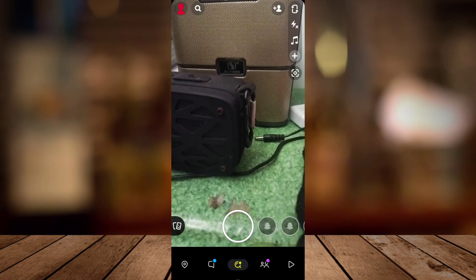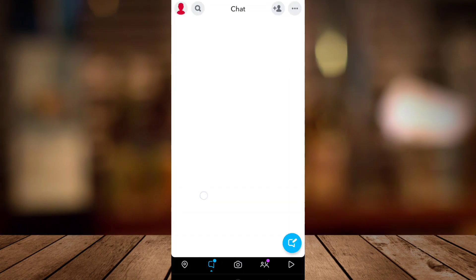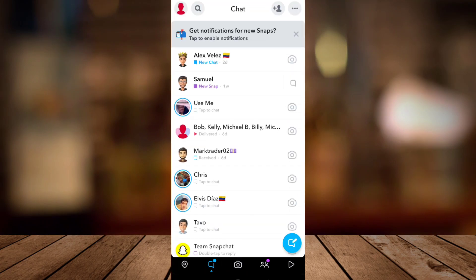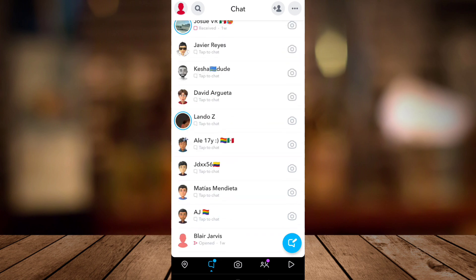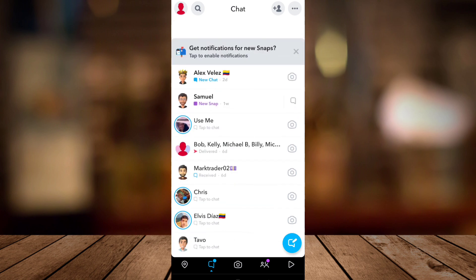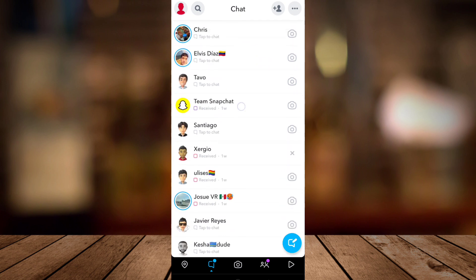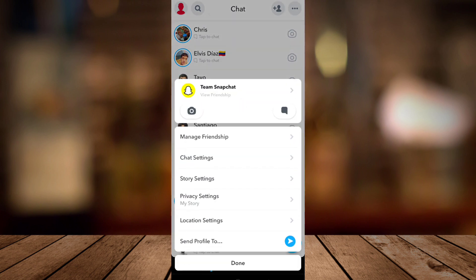Hey guys, welcome back to Fast Fix. For today's video I will show you how to remove My AI on Snapchat. When you open your Snapchat and go to the chat section, you can see the My AI on Snapchat.